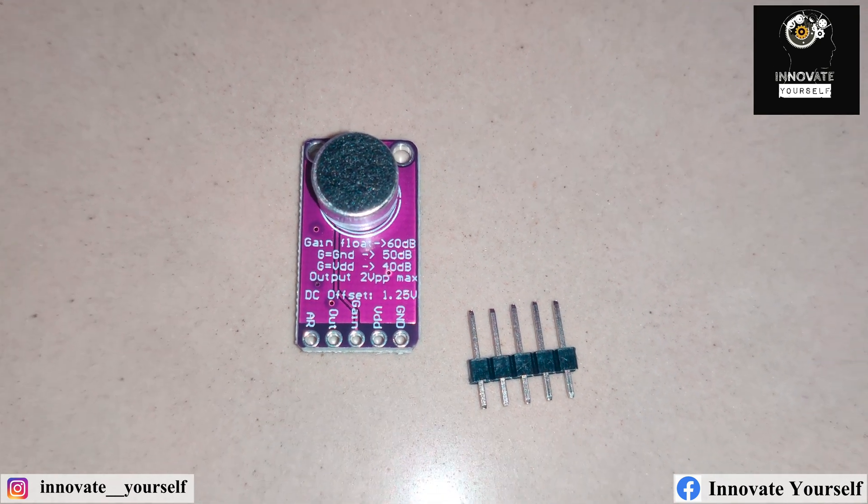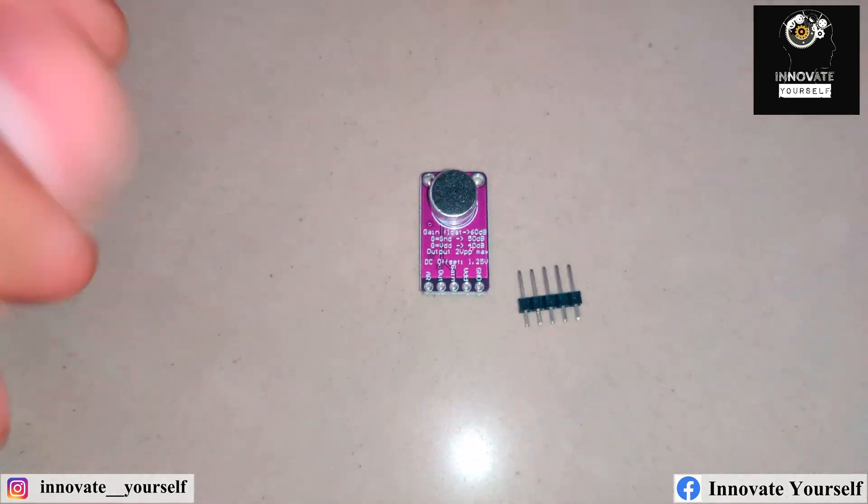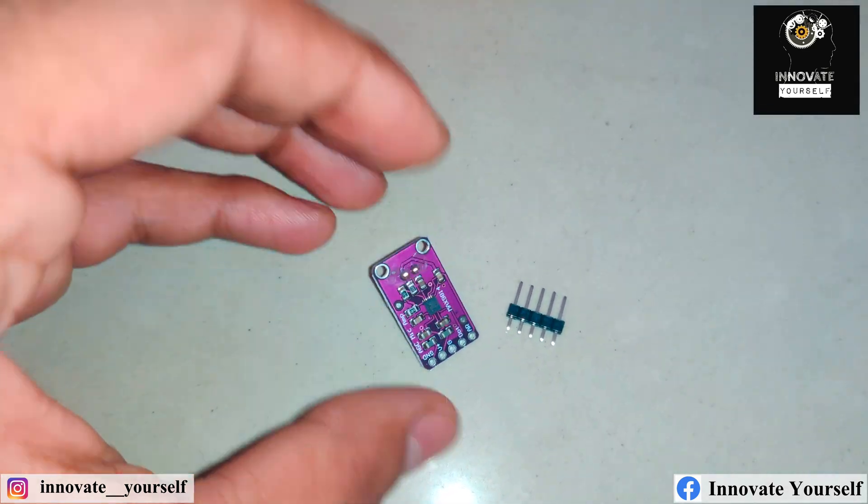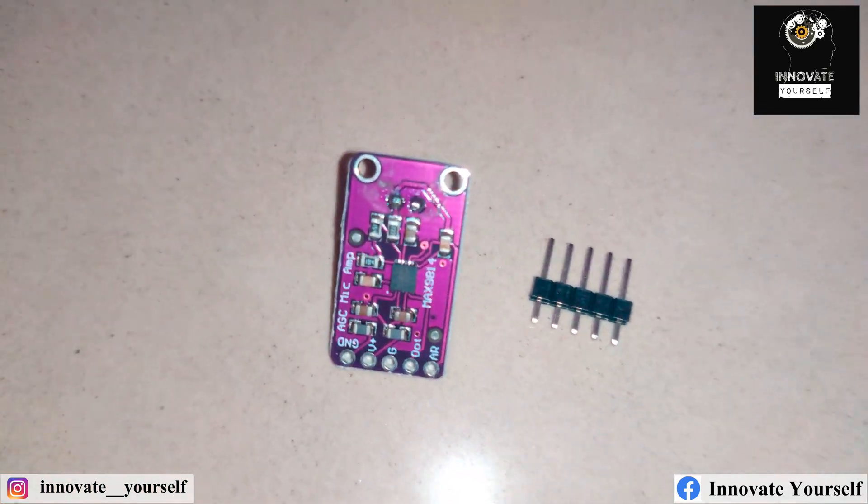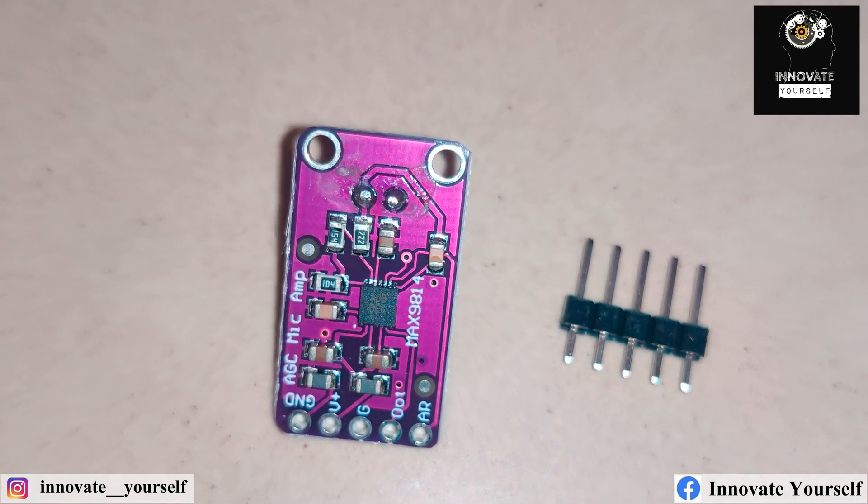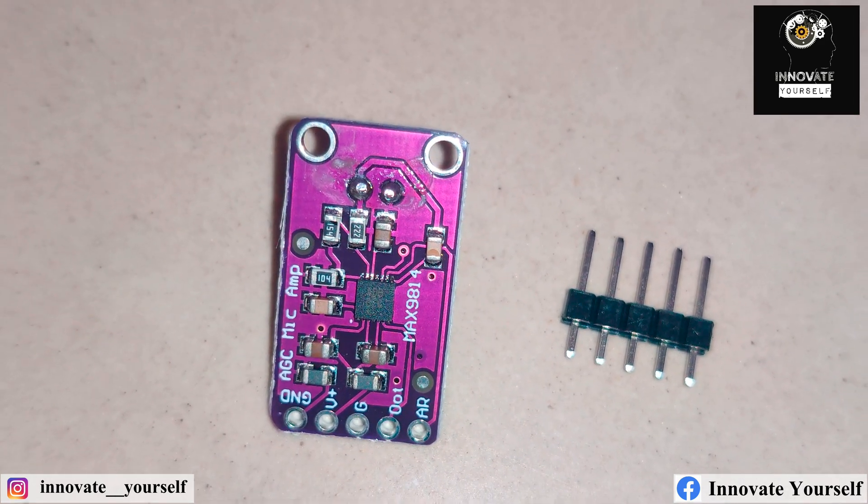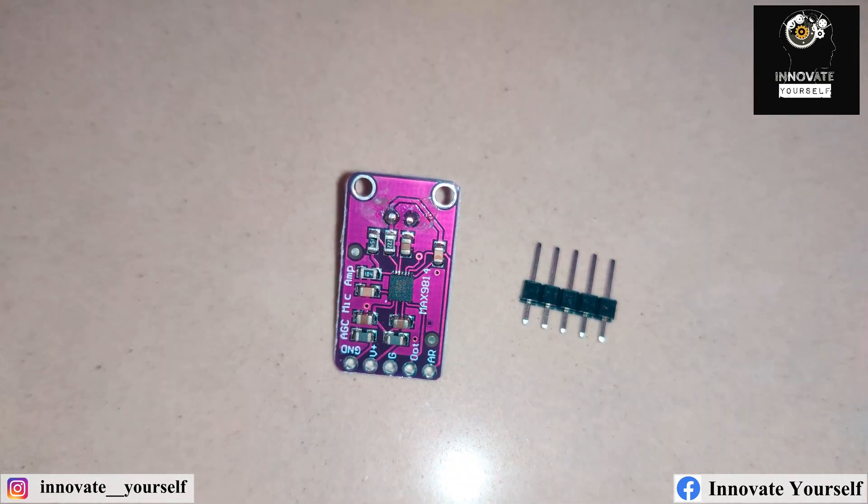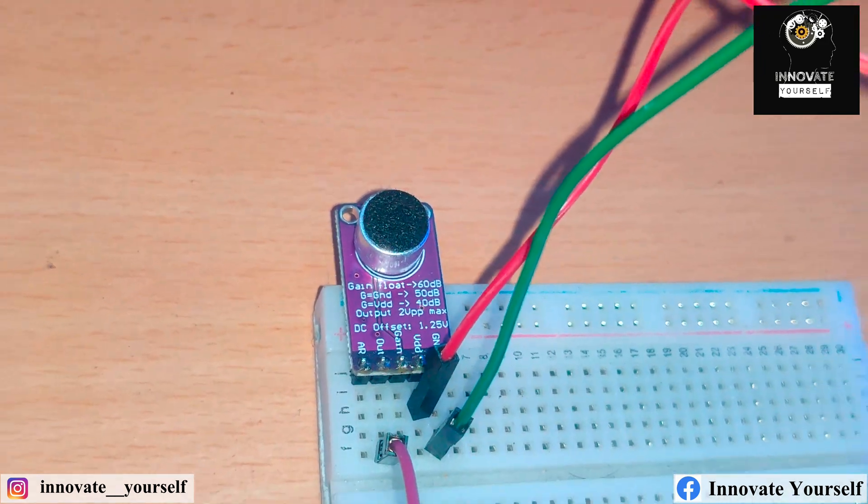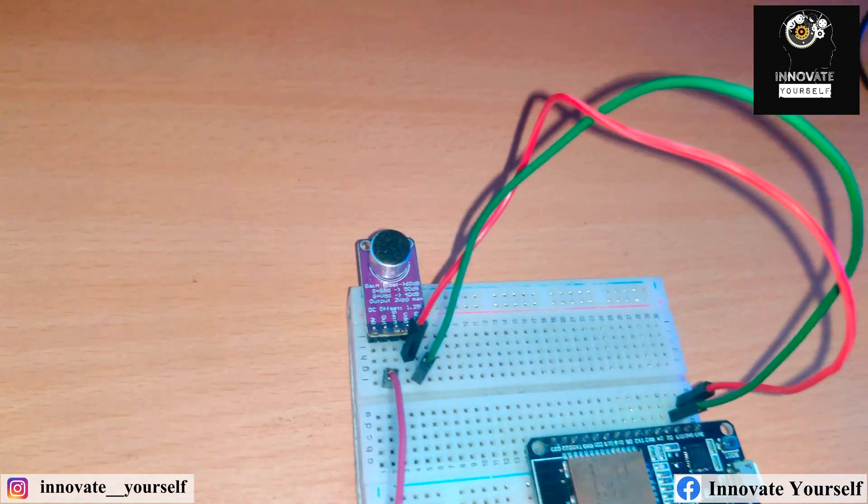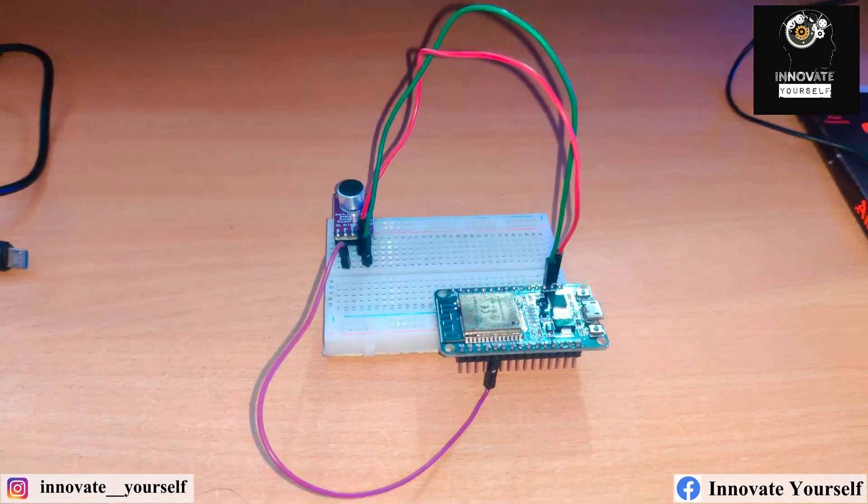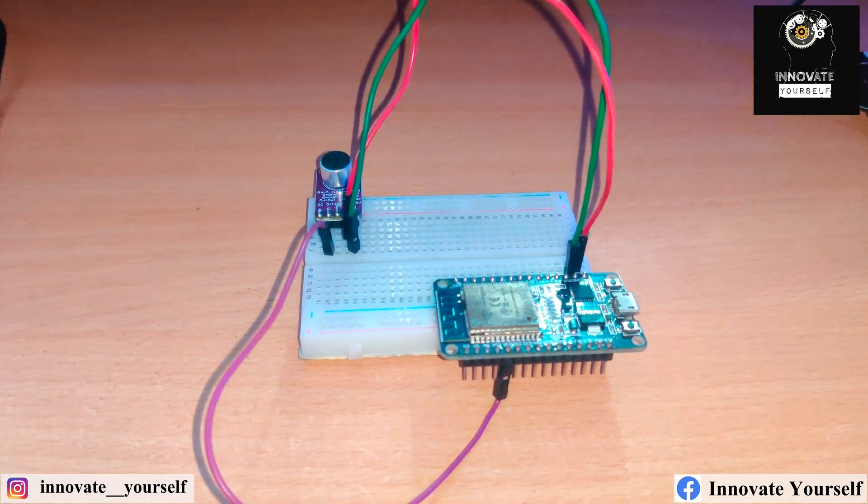To interface the MAX9814 with ESP32, we will be using the I2S Inter-IC Sound protocol. This allows us to transmit digital audio data between the MAX9814 and the ESP32 in a fast and efficient manner.